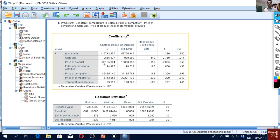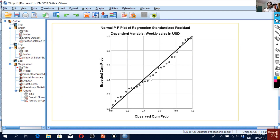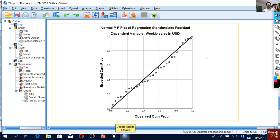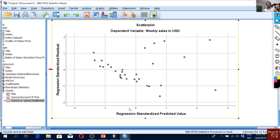Here we can see the normality PP plot. The idea is that if the dots fall on the line, the data is normally distributed. The residuals are more or less on the line, so it looks fine — although they deviate a little here and there, they more or less fit the line.